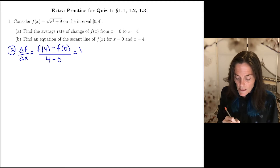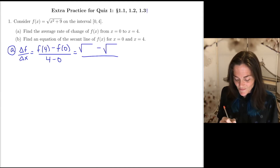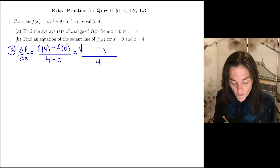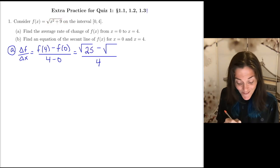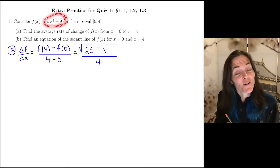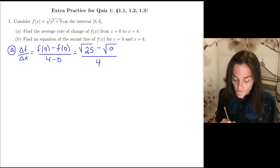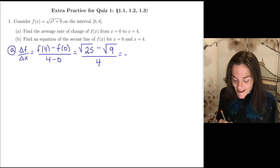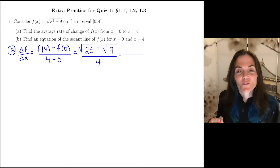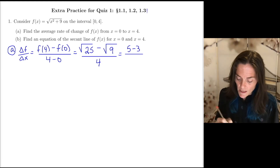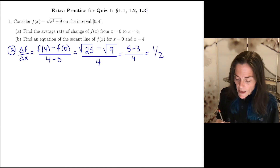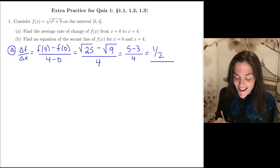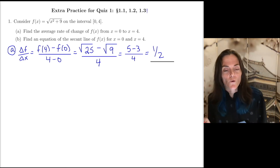These are both square roots. f of four: we have 16 plus nine, which is 25, so this is the square root of 25. f of zero: we have zero plus nine, so f of zero is the square root of nine. These numbers work out very nicely. The square root of 25 is five, minus three, over four. This is two over four, or one half. This is the answer to part a — the average rate of change on the interval zero to four is one half.